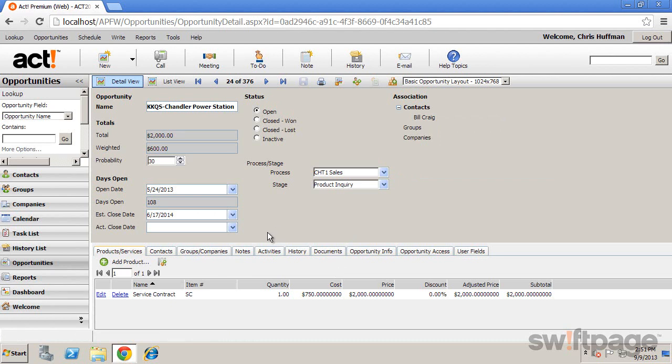The tabs along the bottom allow you to view or add such things as products and services, contacts, notes, activities, history, and more.